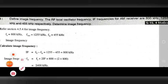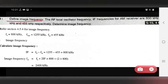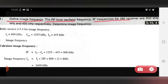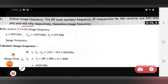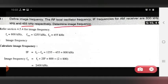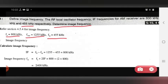Next, we see the second problem — define image frequency (definition already covered). Then: find the RF and local oscillator frequency if frequencies for an AM receiver are 800 kilohertz and 1255 kilohertz, with an IF of 455 kilohertz. Determine the image frequency. Given: FS = 800 kilohertz, F0 (oscillator) = 1255 kilohertz, and IF = 455 kilohertz.